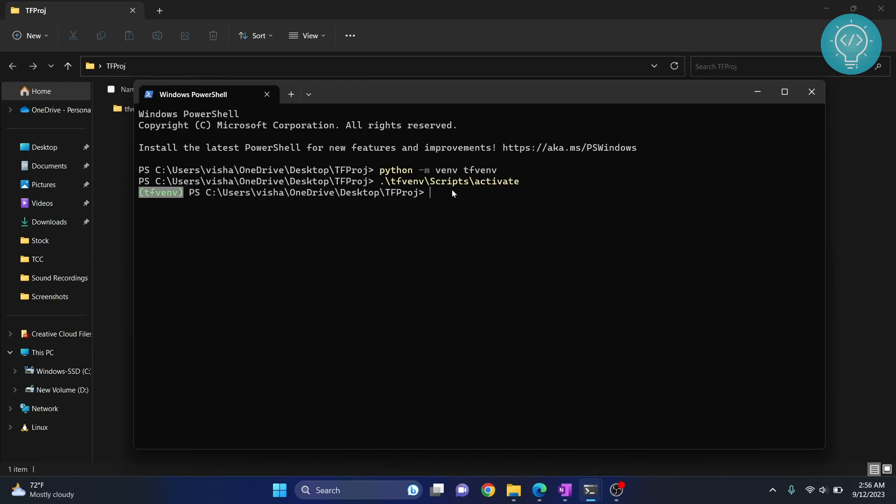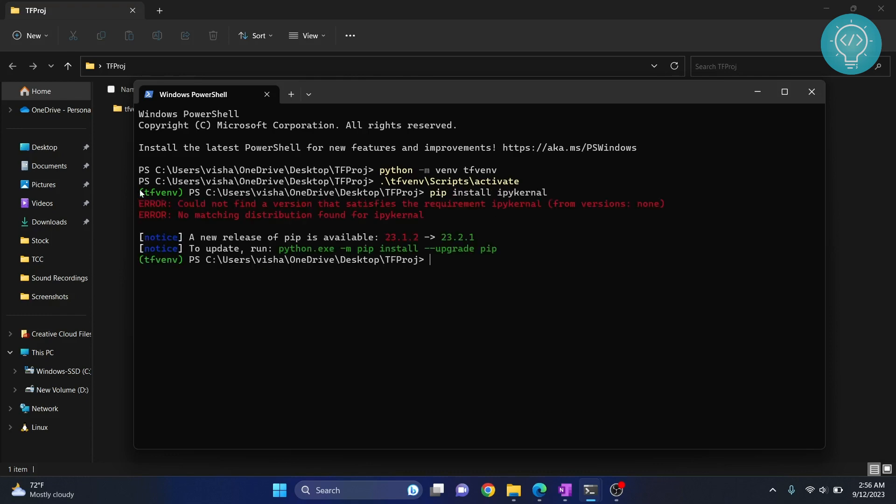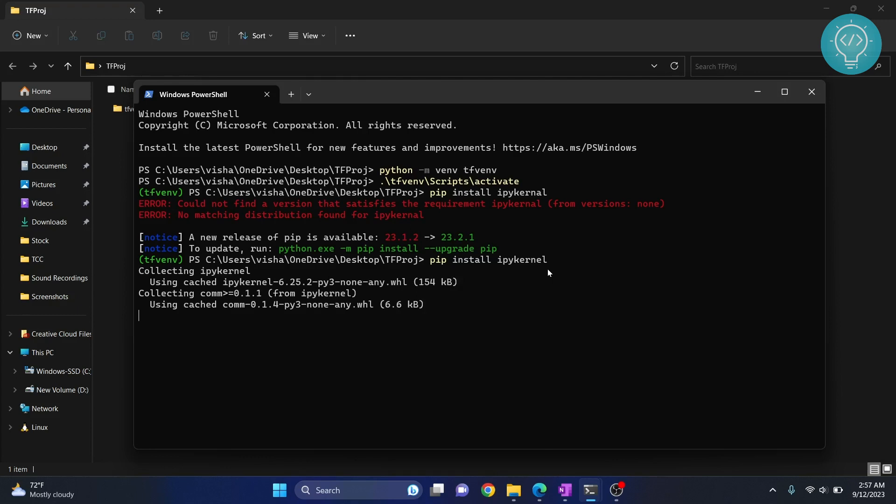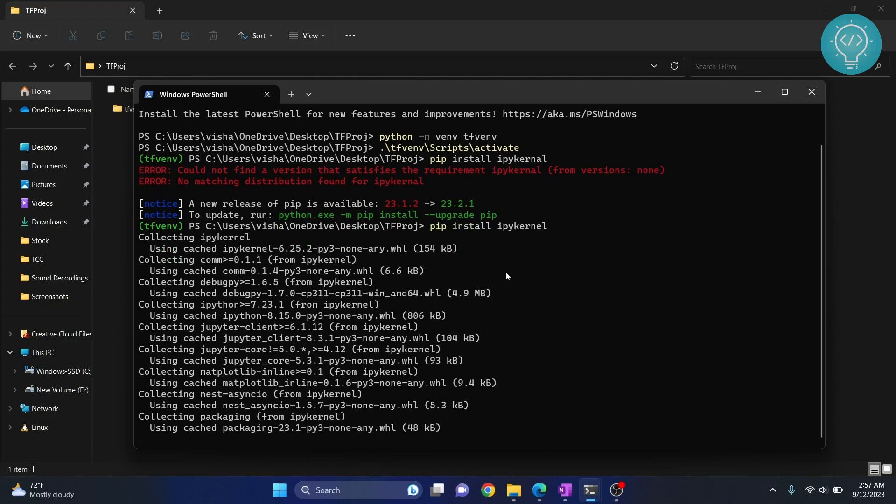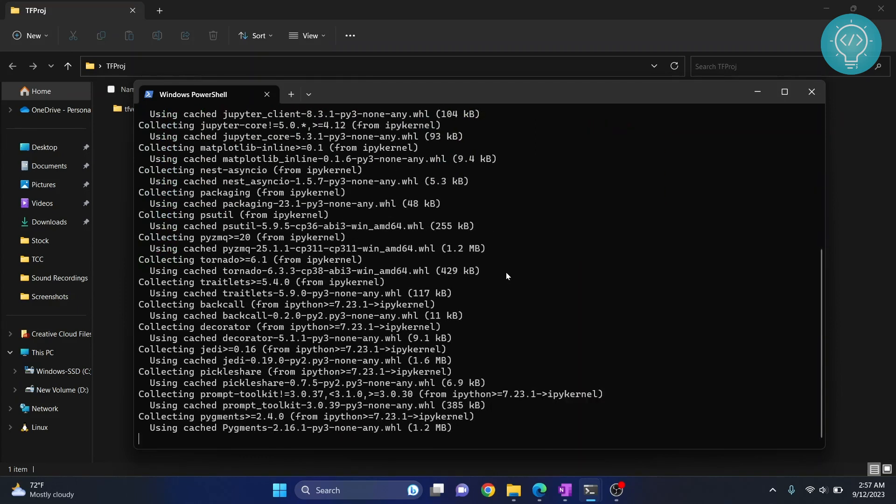Now to use this as the kernel in Jupyter Notebook, first we need to install ipykernel. Do pip install ipykernel and ipykernel will be installed inside this virtual environment. Okay, the spelling is wrong—it's kernel, K-E-R-N-E-L, not A-L. And now ipykernel is being installed.